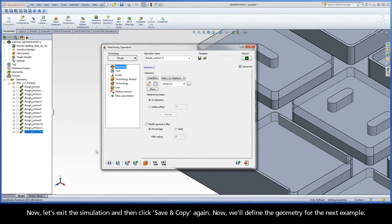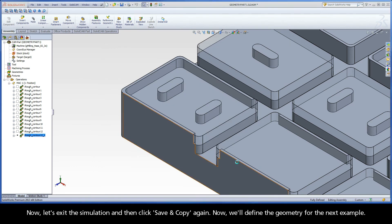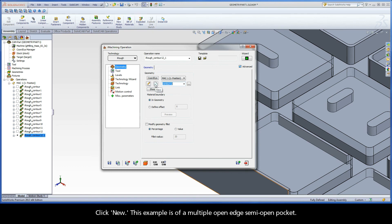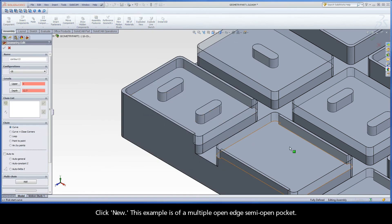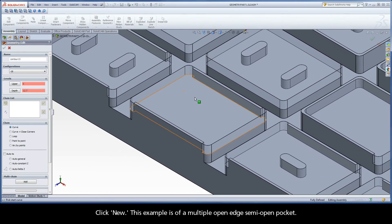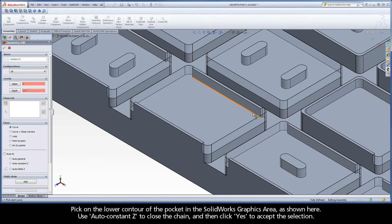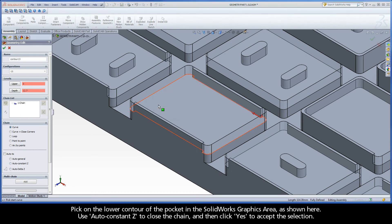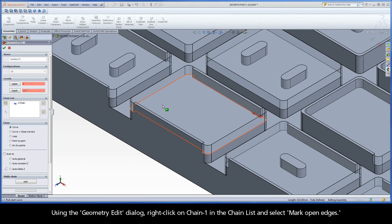Now let's exit the simulation, and then click Save and Copy again. We'll define the geometry for the next example. Click New. This example is of a multiple open edge semi-open pocket. Pick on the lower contour of the pocket in the SolidWorks graphics area, as shown here. Use AutoConstantZ to close the chain, and then click Yes to accept the selection.